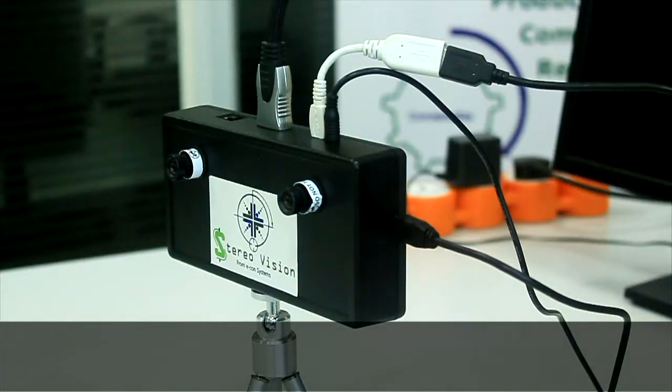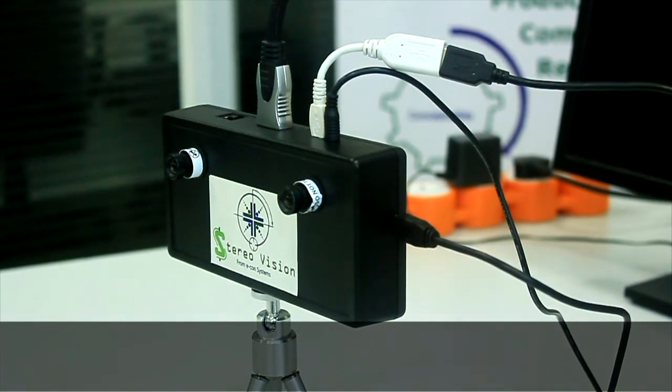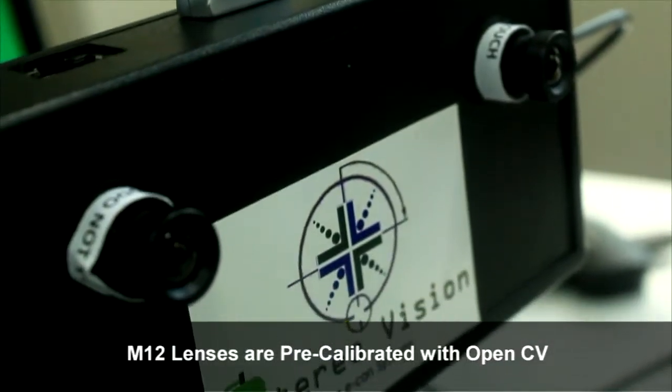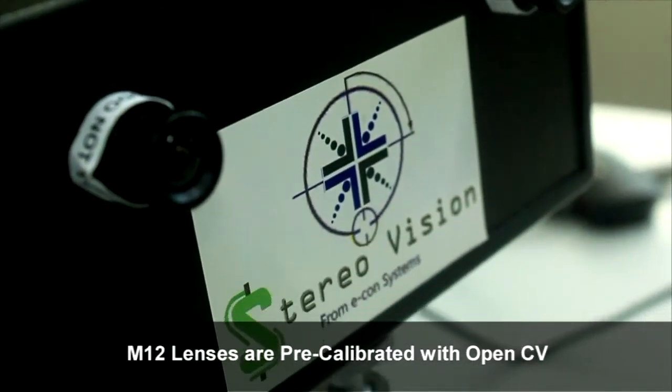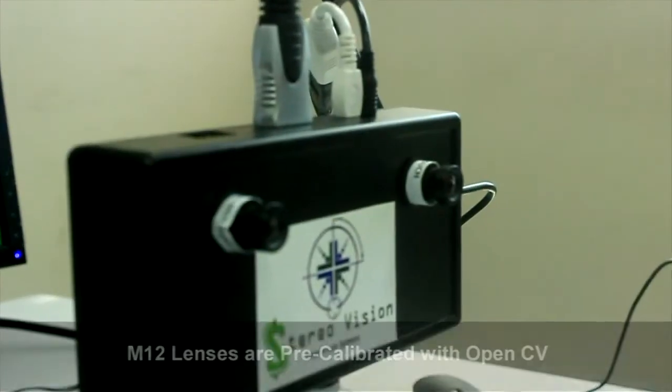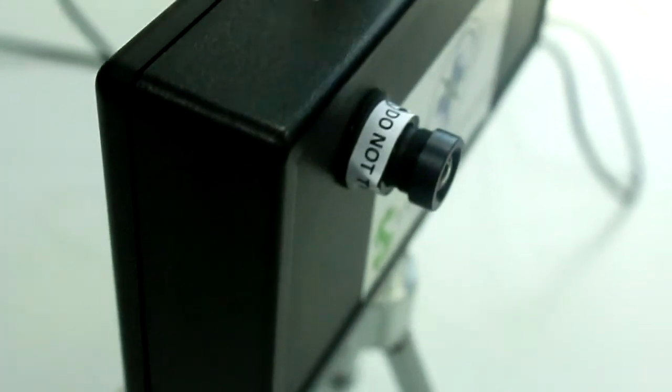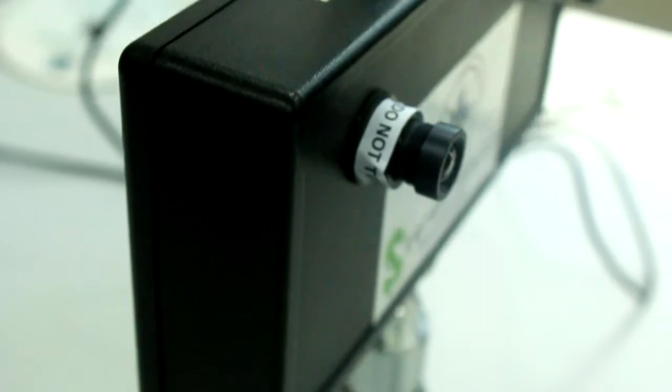Now we need to move on to check if the lenses are working perfectly. The kit comes with M12 lenses. They are pre-calibrated using OpenCV. Do not remove the sticker or fiddle with the lens.